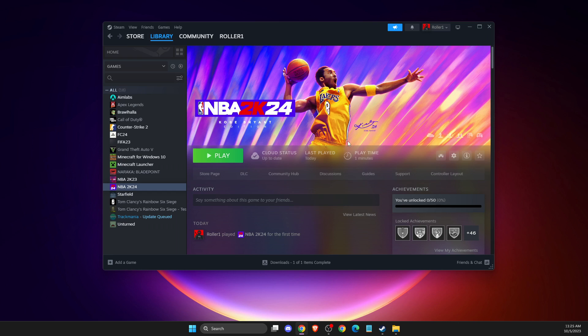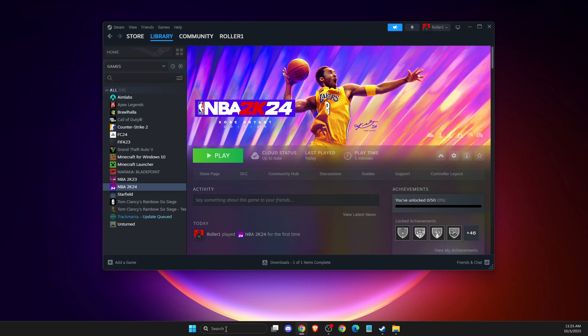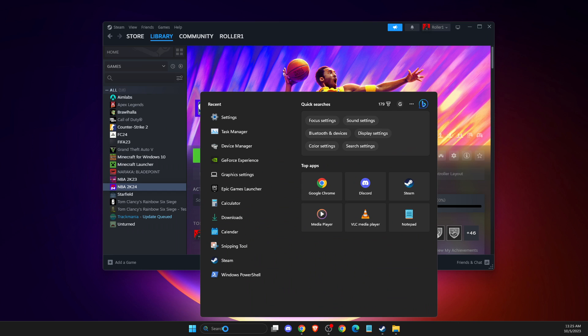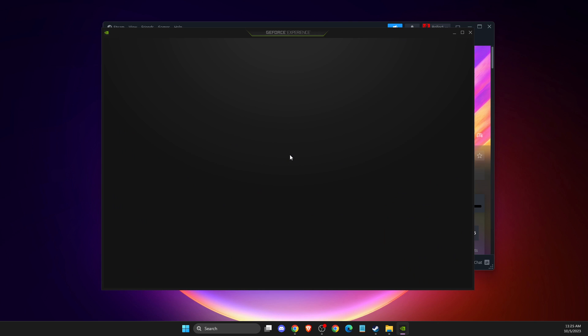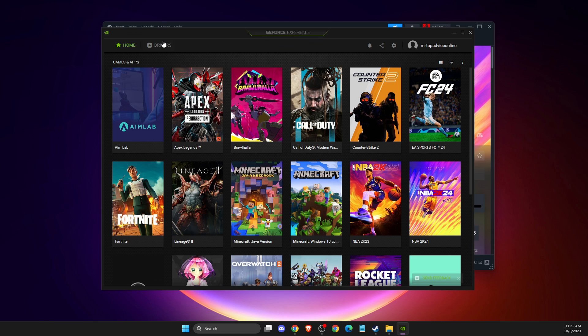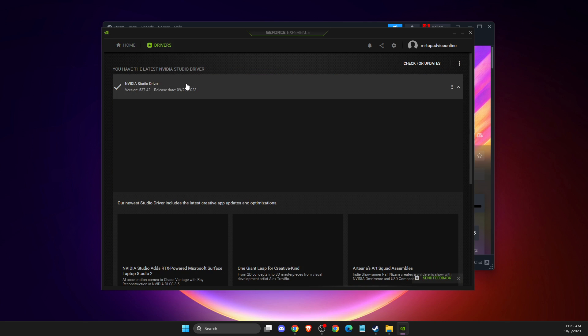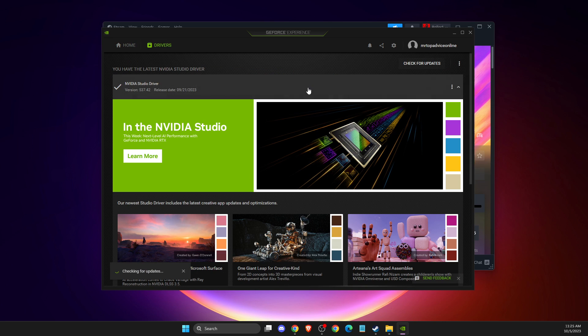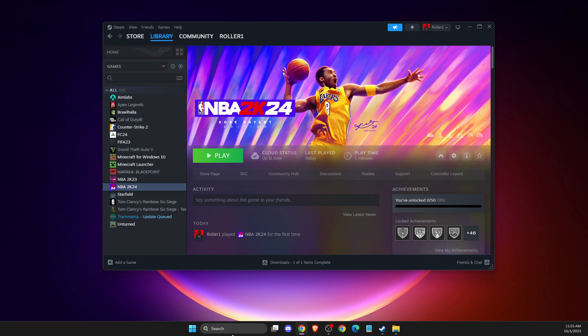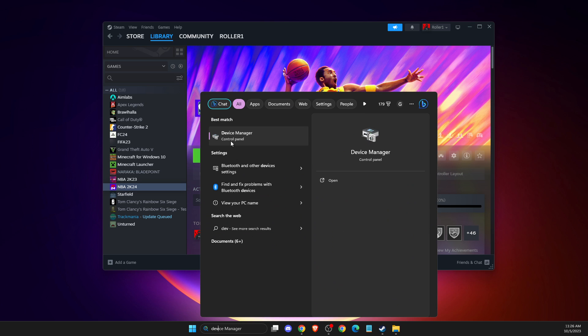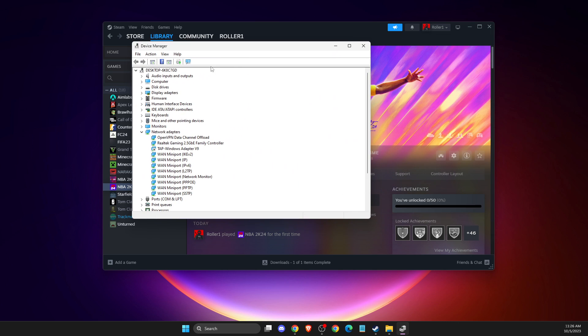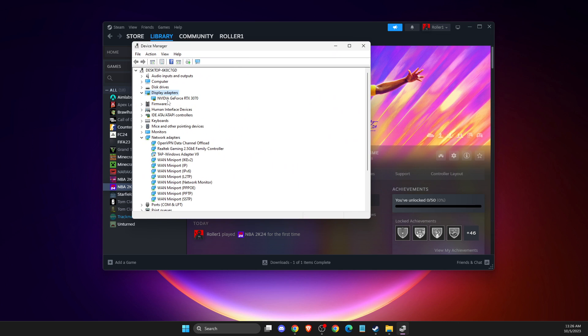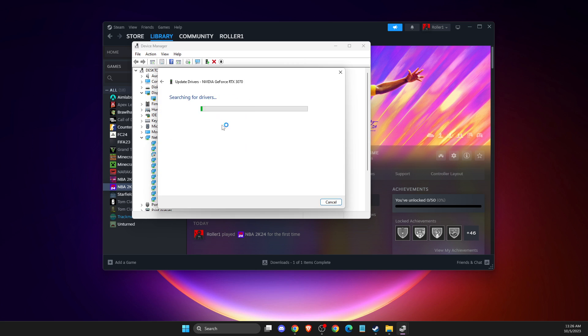Same thing with your GPU drivers, depending on what GPU you're using. I'm using NVIDIA, so there's GeForce Experience for that. Just go to drivers, check for updates, and install the latest GPU drivers. If you're using AMD, there's AMD Radeon for that. You can also go to Device Manager, then display adapters, right-click on it, update driver, and search automatically for drivers.